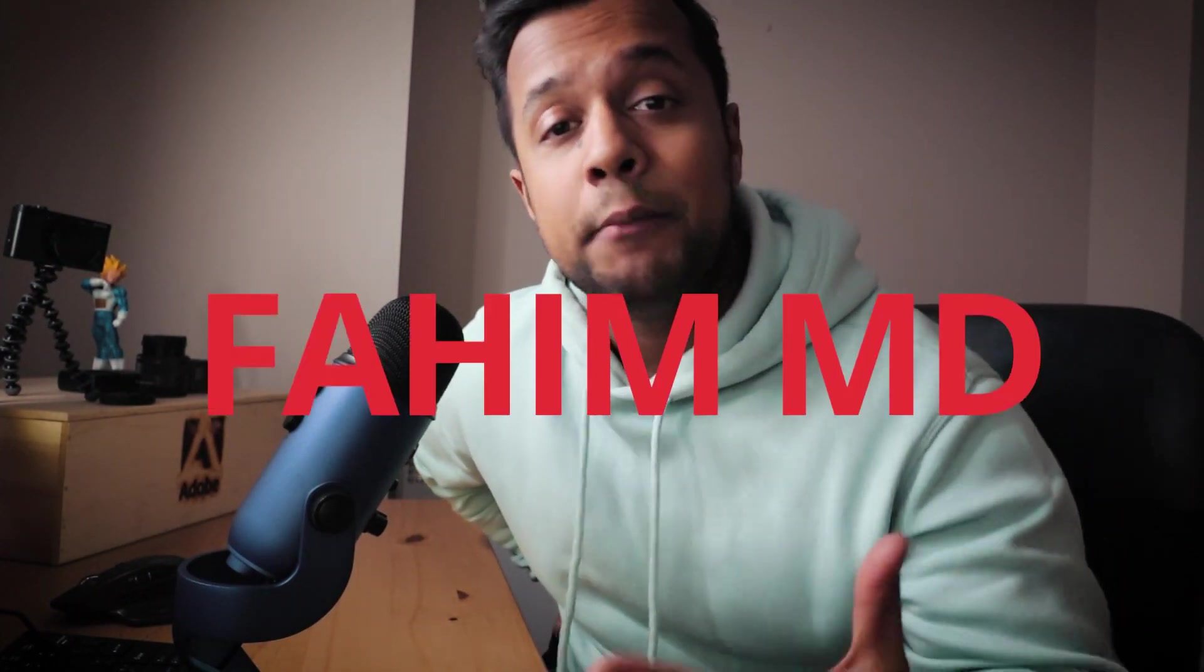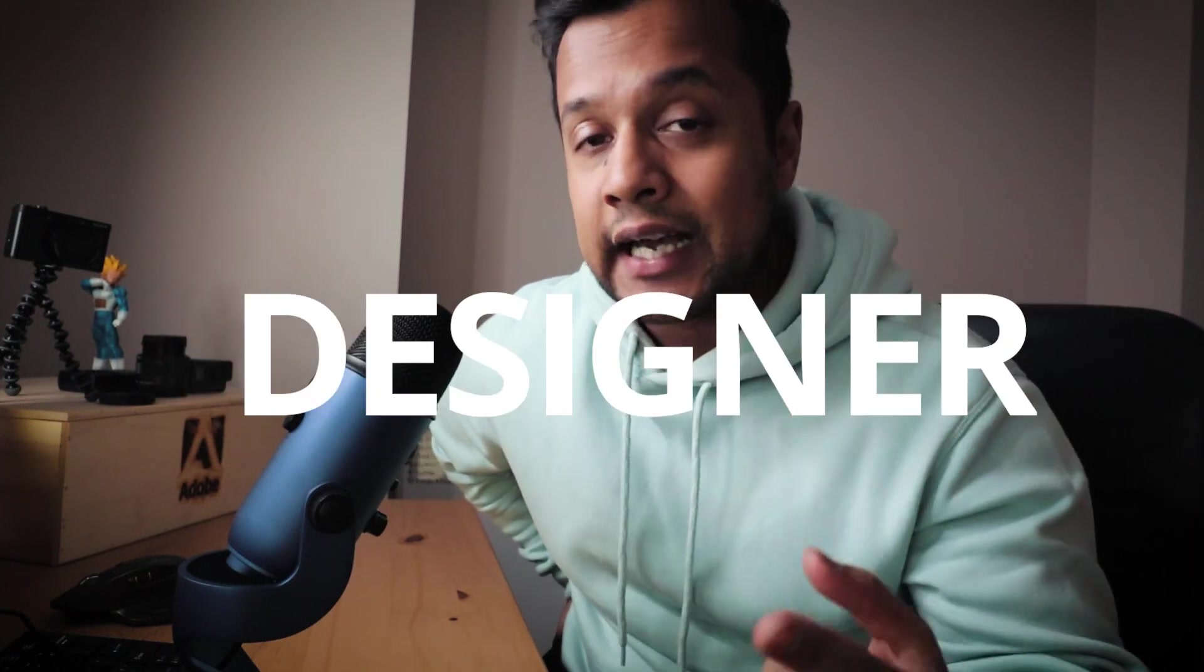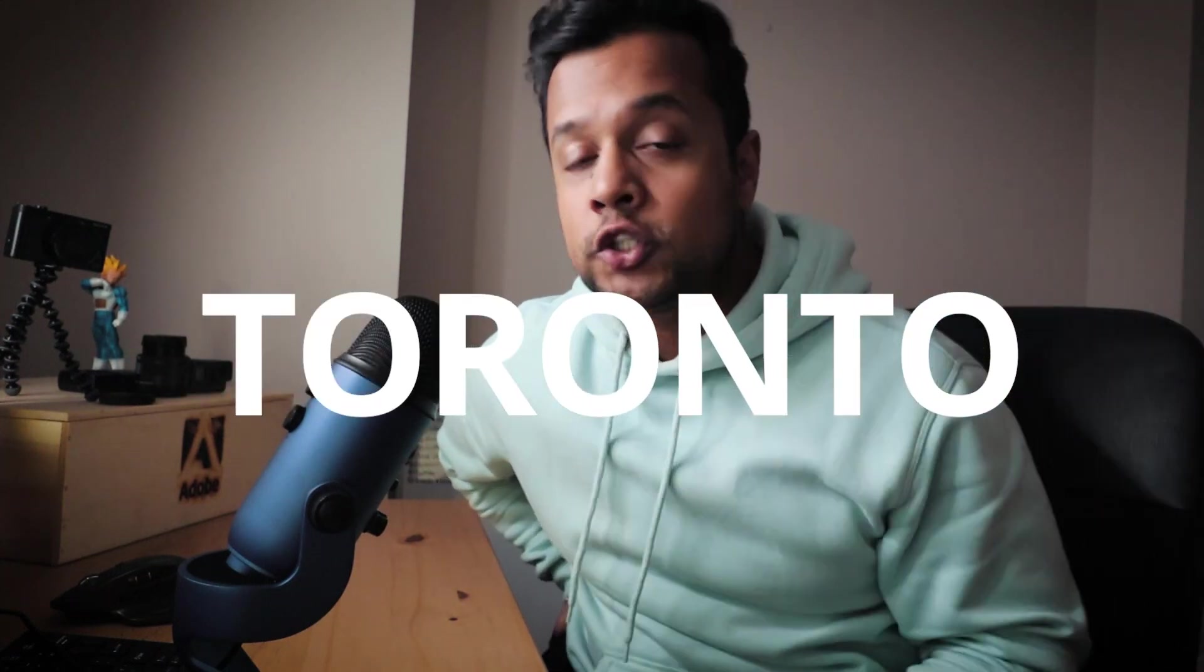Welcome back to another video. Thank you so much for coming back. For those of you who do not know me, my name is 5md and I'm a user experience designer in Toronto with over 10 years of experience.